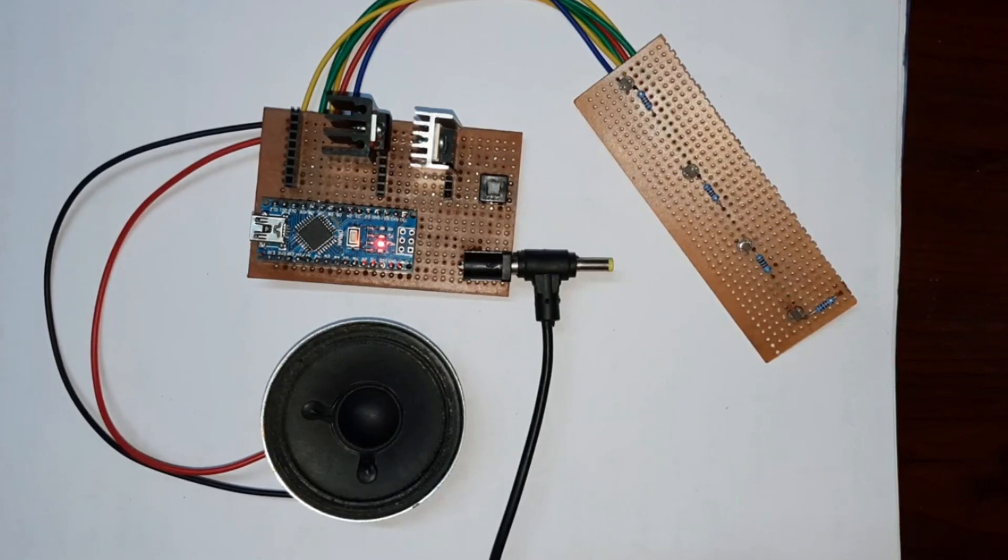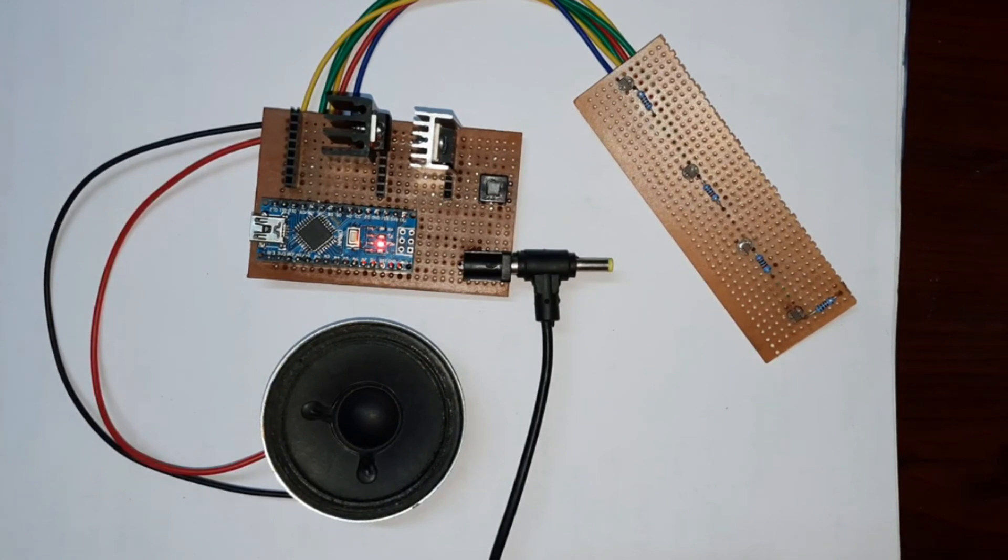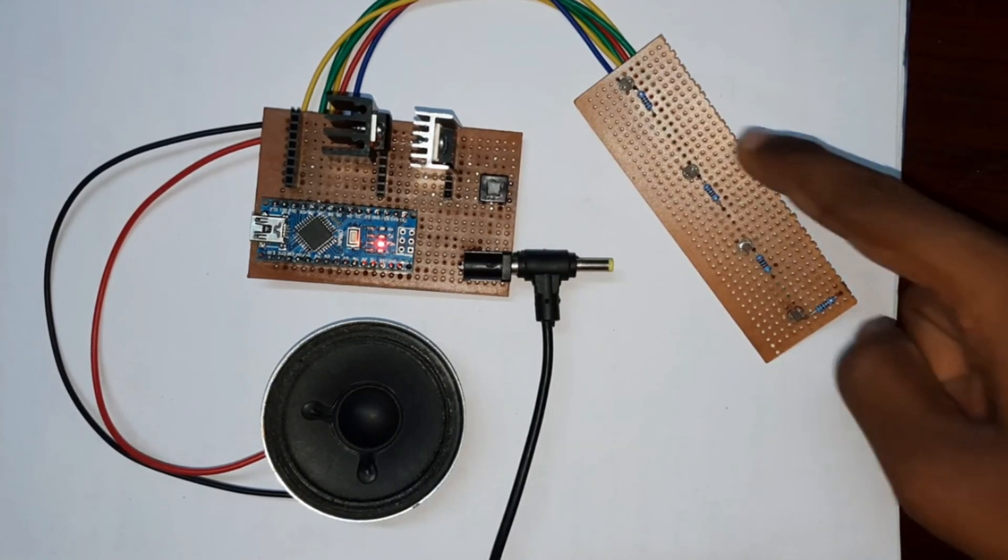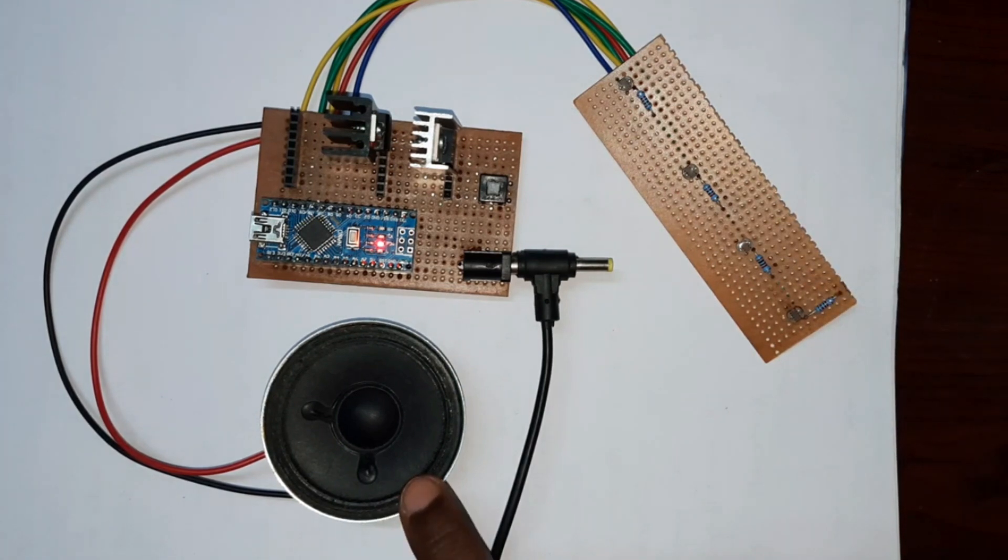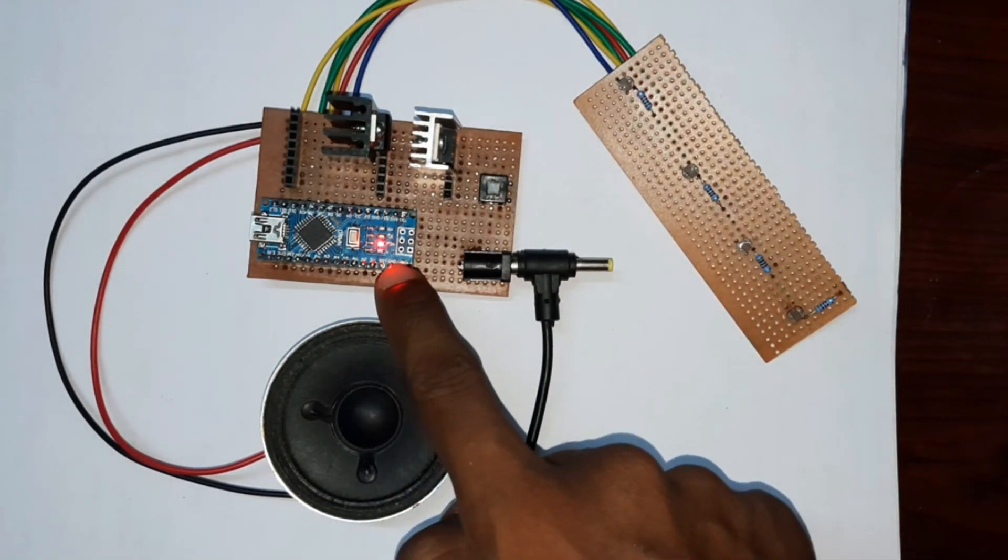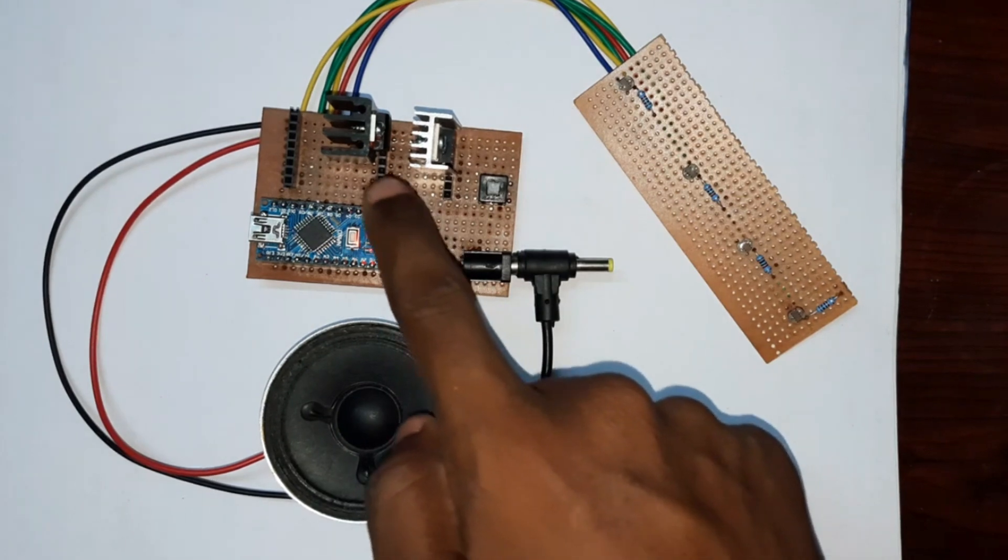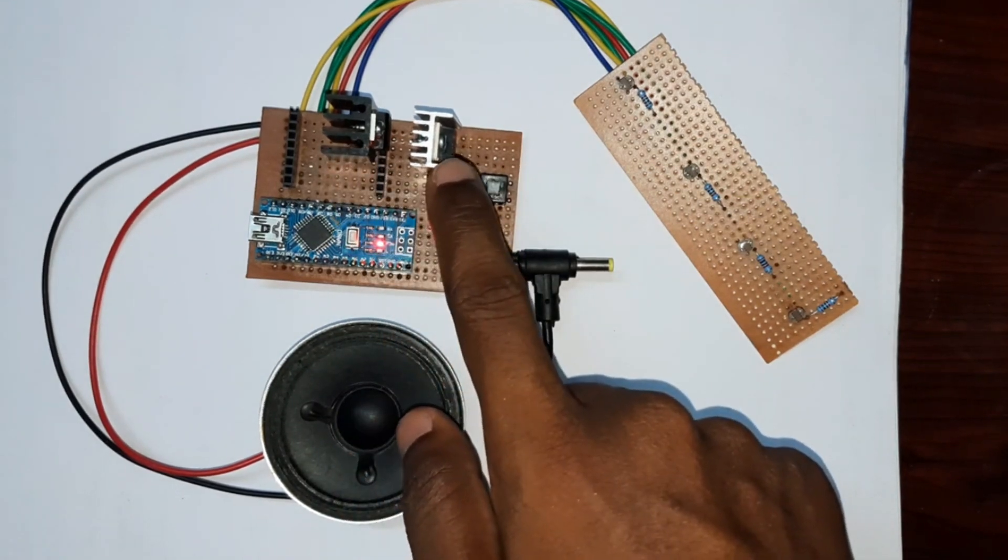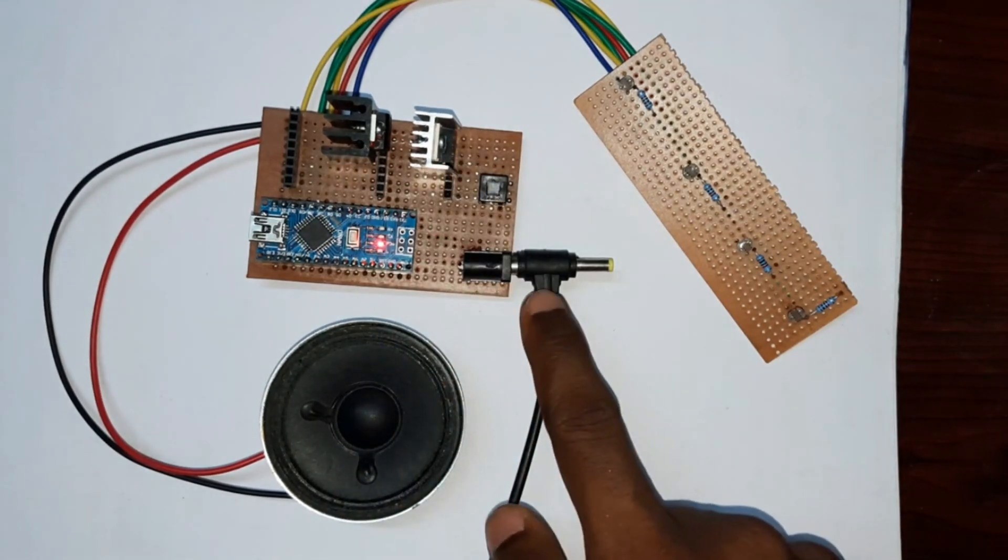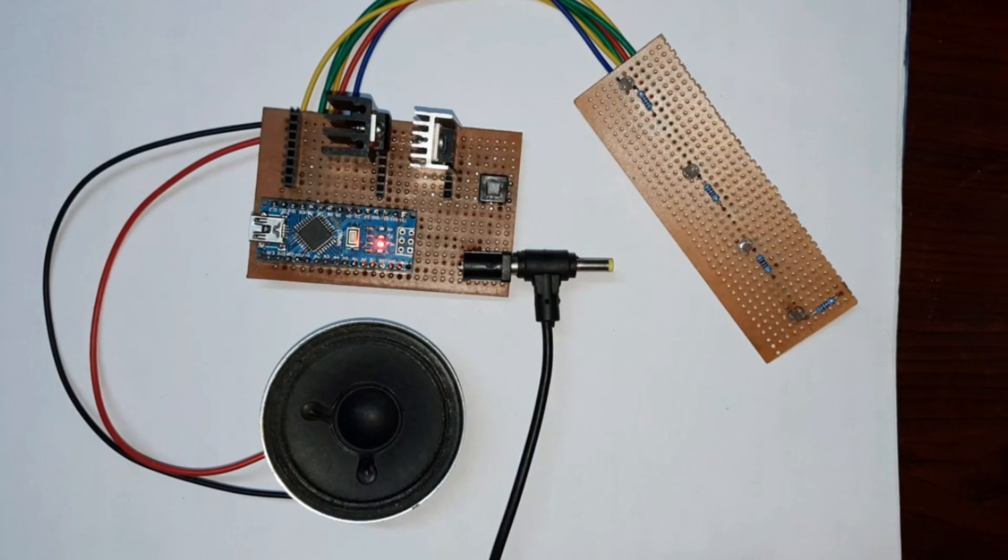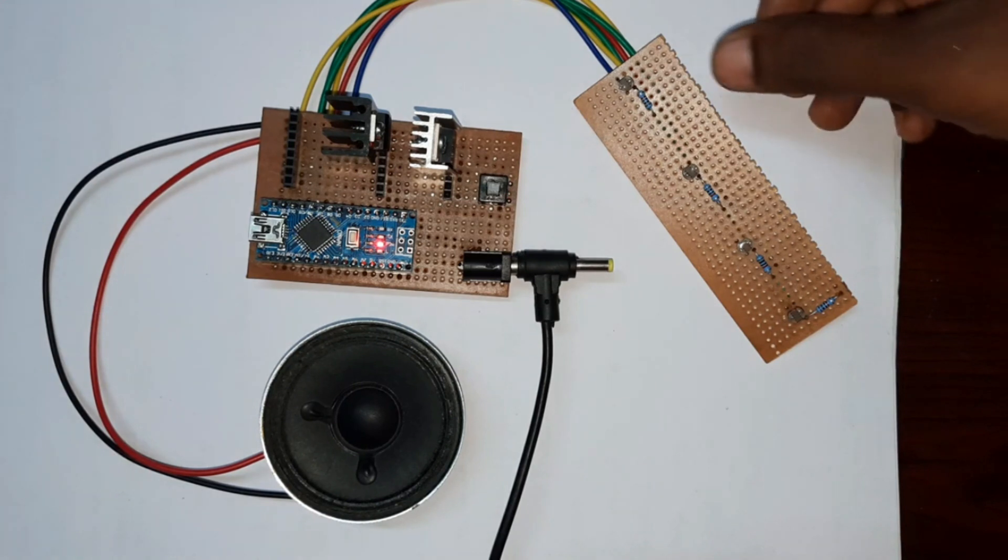Hi guys, today I have created an electronic flute with the help of an Arduino microcontroller. In this project I have used four LDRs, one speaker, Arduino microcontroller, amplifier, and 7805 regulator. This is the power supply.